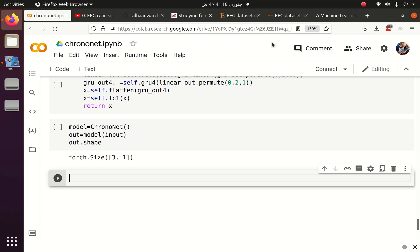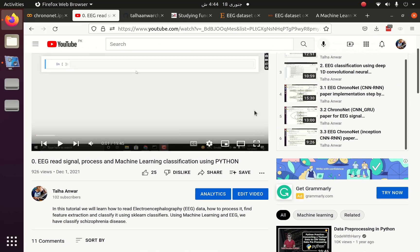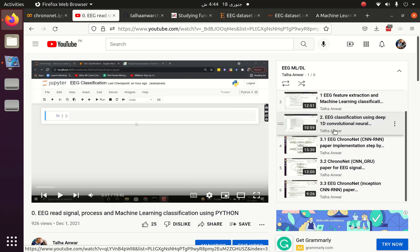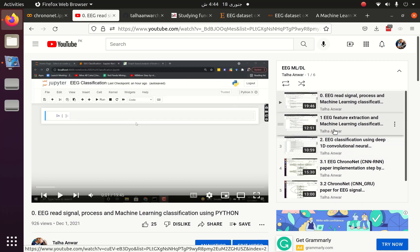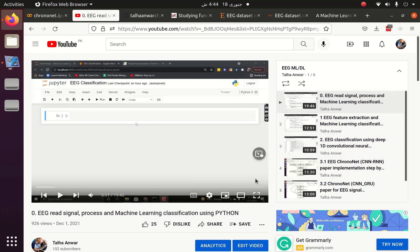Greetings everyone. Welcome to part 3.4 of the ChronoNet series, or the EEG ML series. In part 0, we saw how to load data using MNE when the data was in .edf format. After that, we used machine learning, then CNN. In the ChronoNet series, we saw how to build a CNN-RNN architecture using PyTorch. Now it's time for the data preparation.